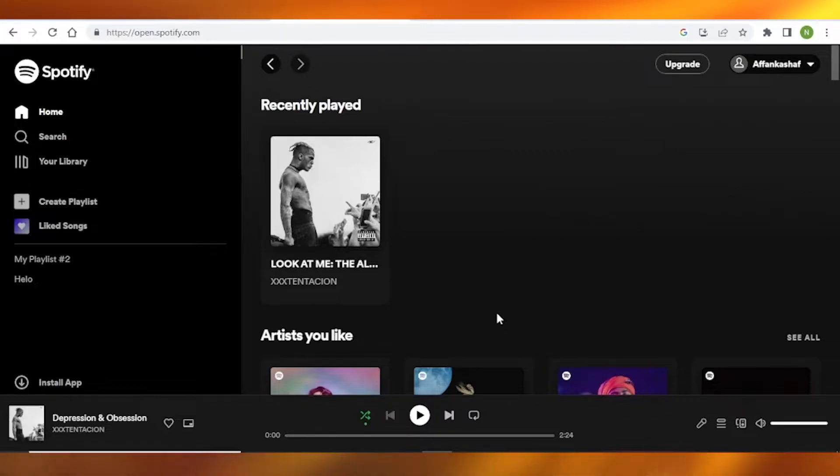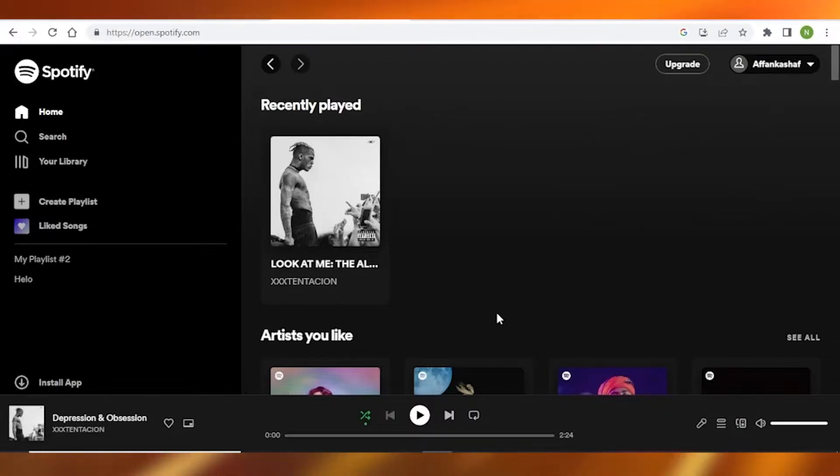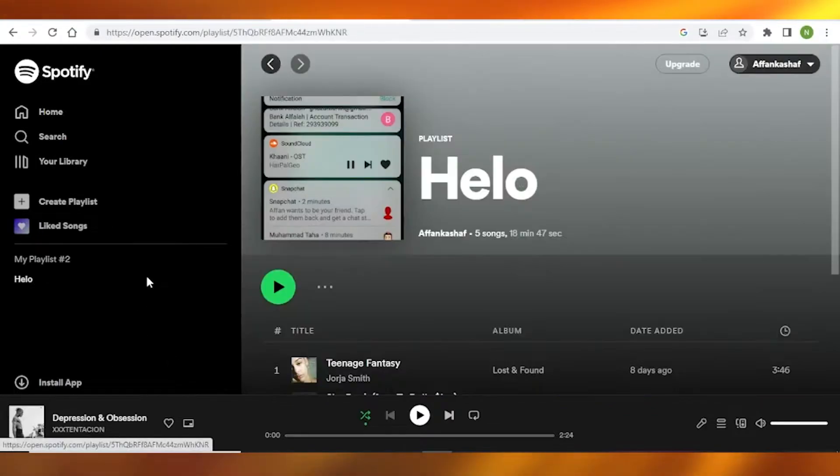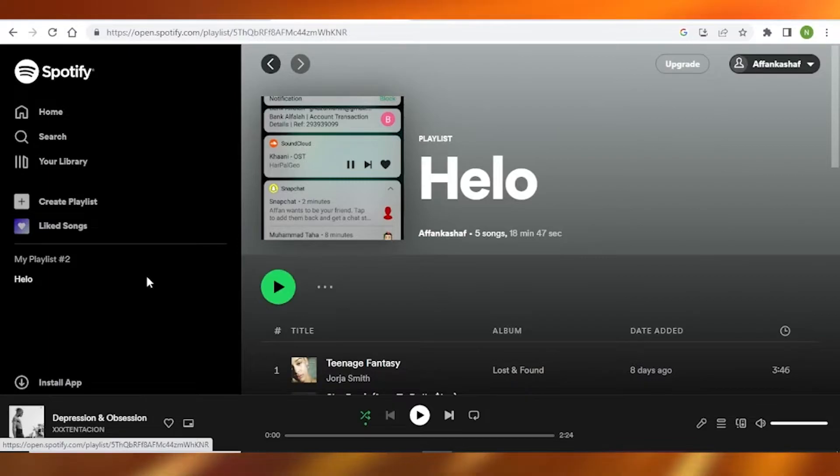The first thing you need to do is open up Spotify on your computer. Once you have done that, simply go to any of the playlists you want to copy. Over here I have this playlist named Hello.